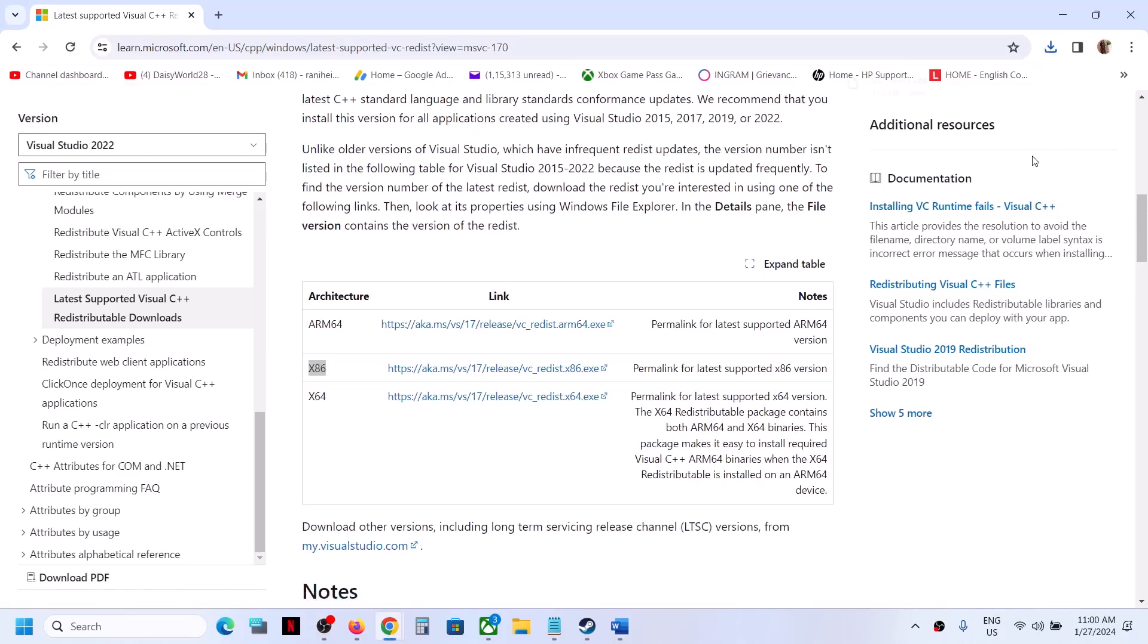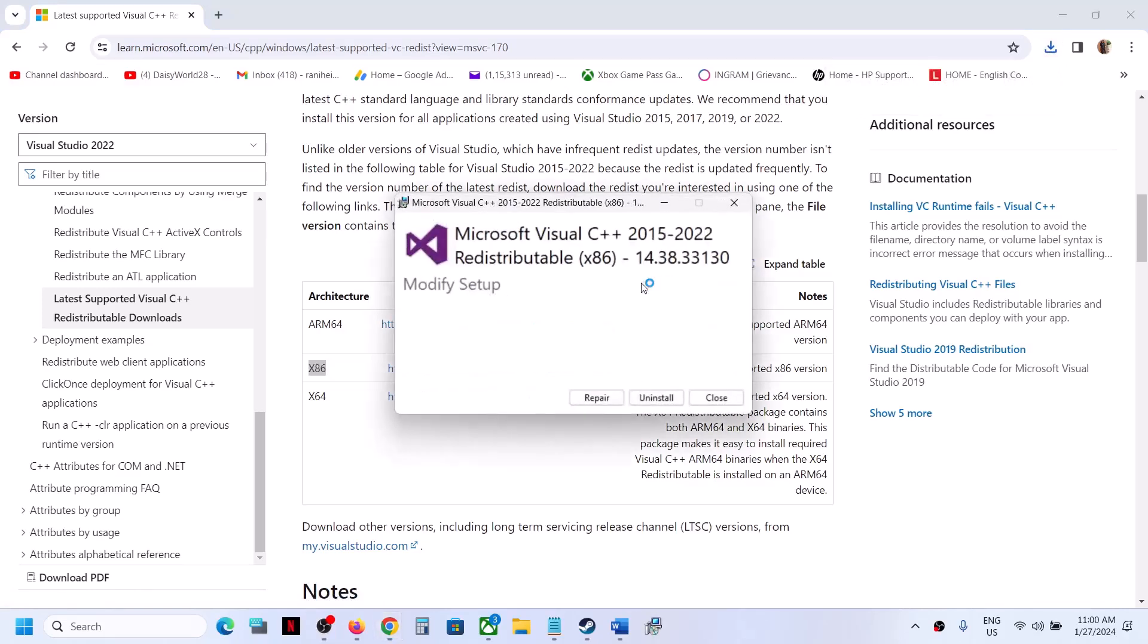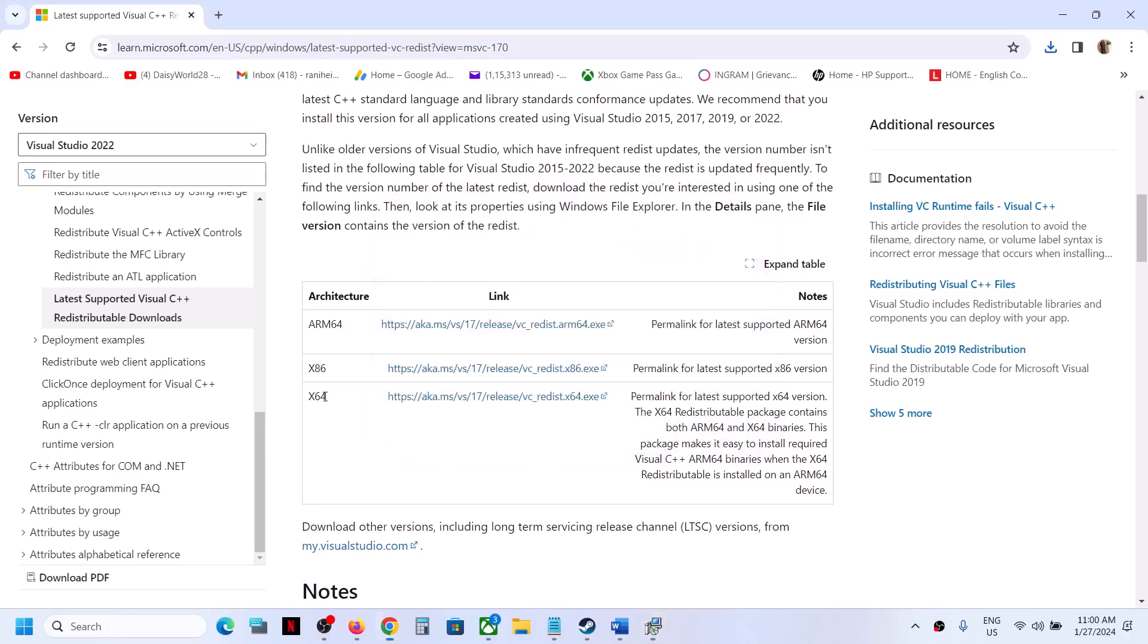Run this exe file. Now if you see the repair option, click on repair. If you see the install option, click on install. Click on yes to allow and let the installation complete. Also download x64, so you have to download both x86 and x64.